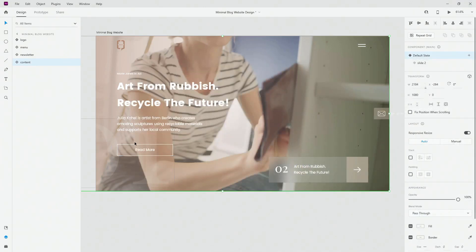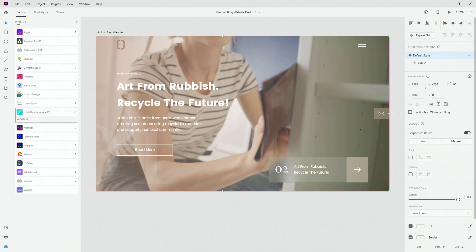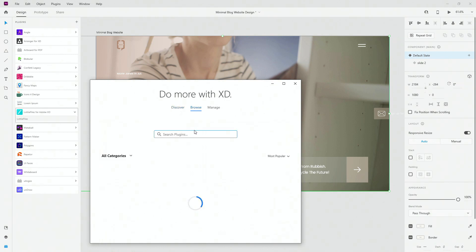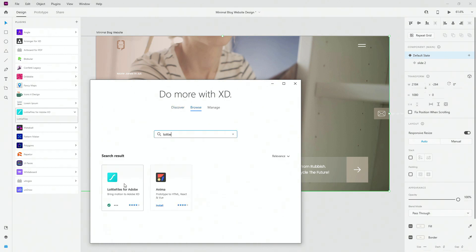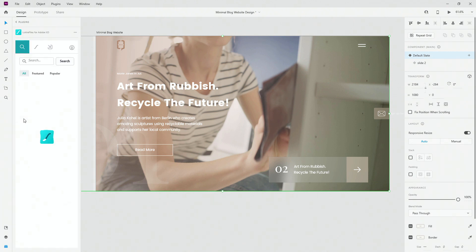In Adobe XD, you can come to your plugins panel and install Lottie Files for Adobe XD. If you don't have it, click Edit, go to Search, type in Lottie, press Enter, and you can simply click Install. Since I already installed it, it shows me the plugin is ready.